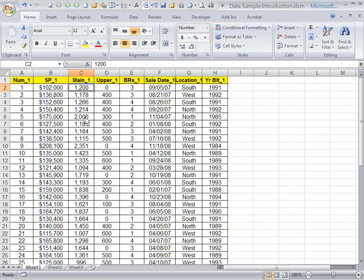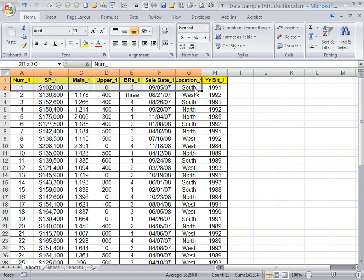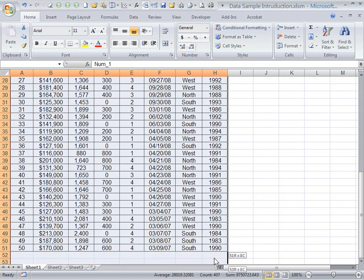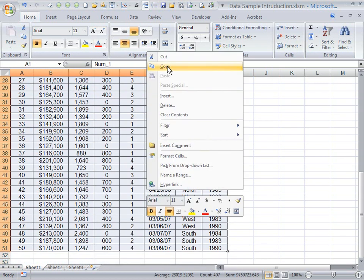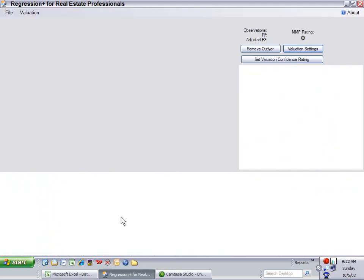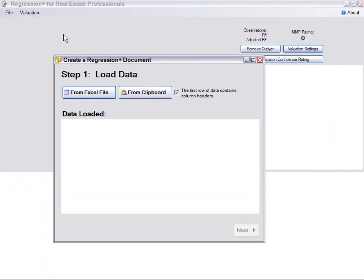Let's make that a blank and let's make this text field. Now, let's copy this information and go to our Regression Program, go to File, New Valuation, and this is the importer.